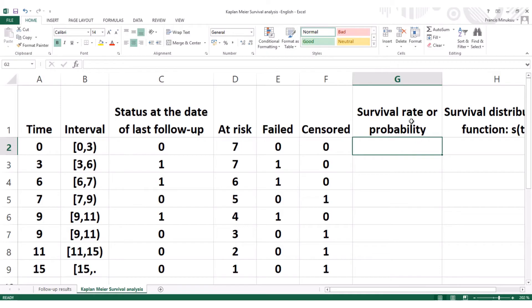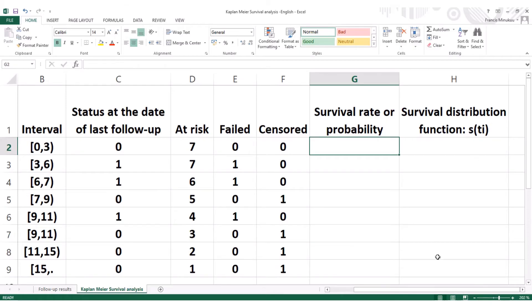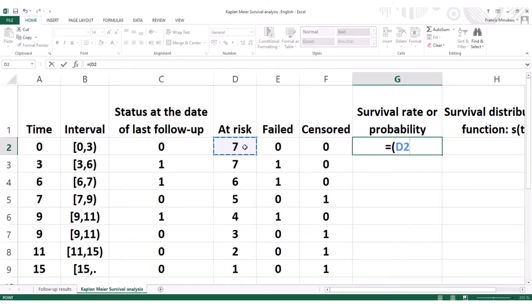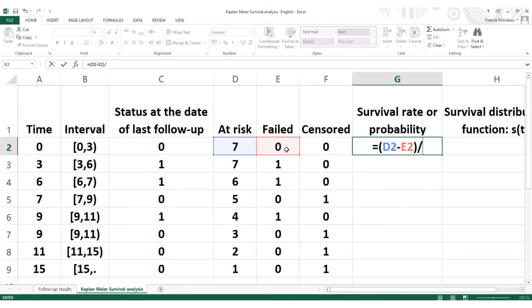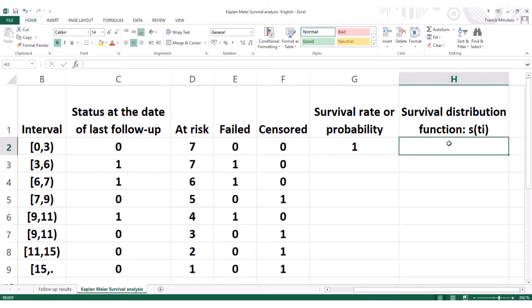Right now we will calculate the surviving rate. After calculating the surviving rate, we estimate the survival distribution function, which is simply the accumulated probability of survival. The survival rate is equal to the number of subjects at risk at the initial time minus the number of people that died, divided by the initial number of people. We hit enter, and that gives us one. So this initial probability means the accumulated survival rate is still one.